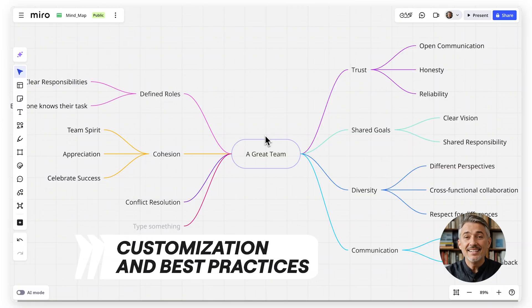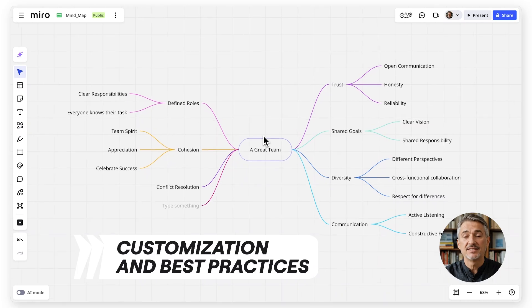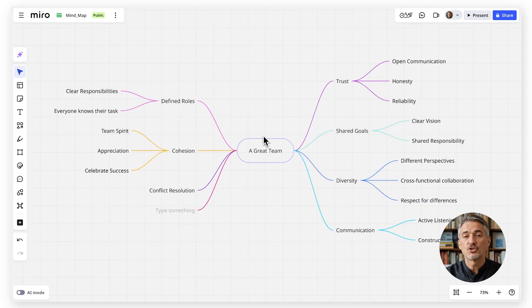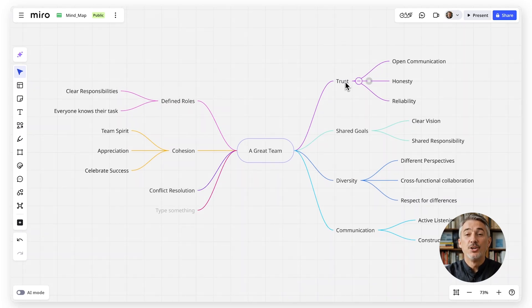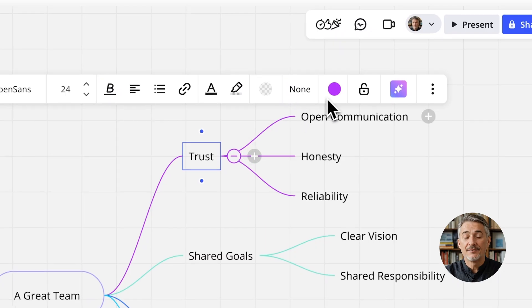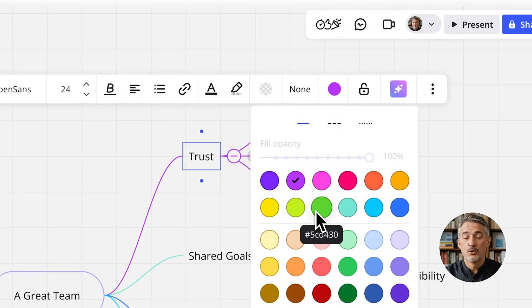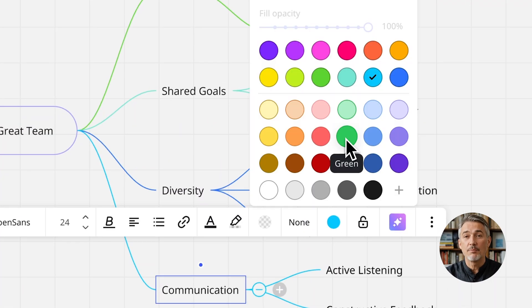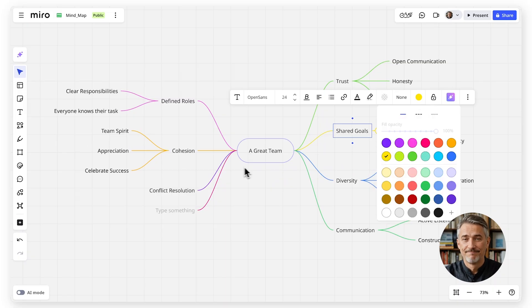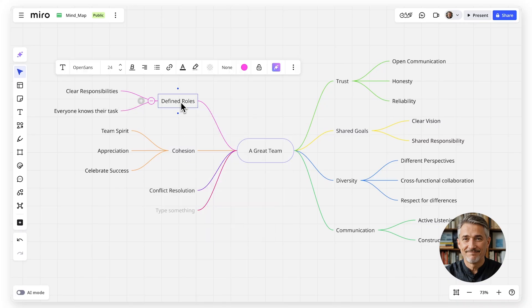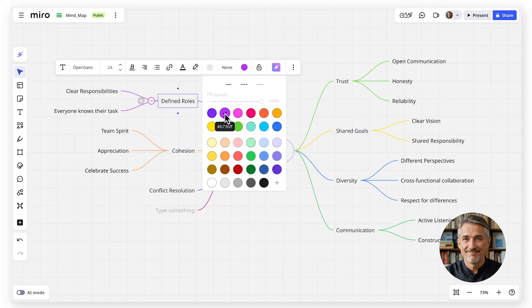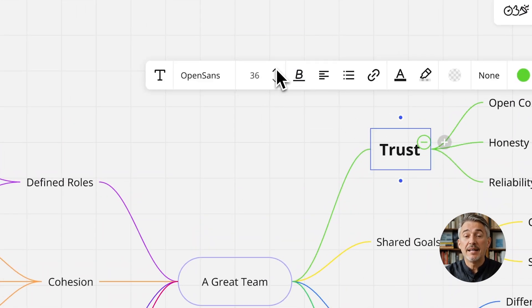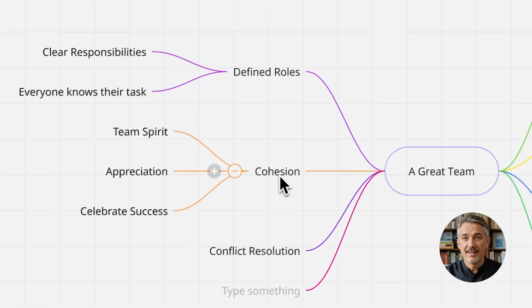A clear mind map doesn't just show ideas, it shows relationships. Use different colors for branches to group similar topics or highlight priorities. Adjust the font size or style to make key points stand out.